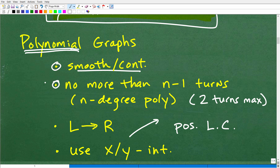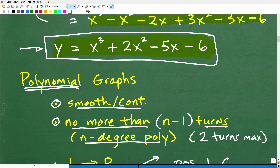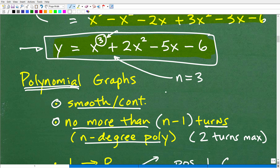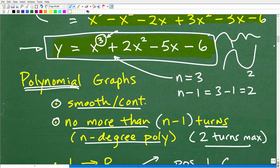The second thing is that the graph is going to have no more than n minus 1 turns. For an n-degree polynomial, we can figure this out in advance. This is a third-degree polynomial, so n equals 3. This polynomial will have no more than n minus 1 turns — that's 3 minus 1, which is 2. So the graph will have at most 2 turns. It doesn't necessarily mean it will have 2 turns, but at maximum it will have 2.